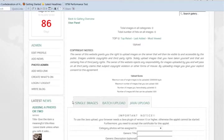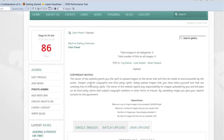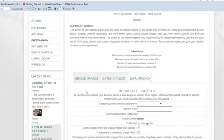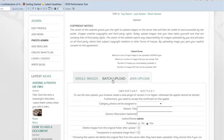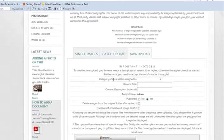So back into our photo admin and we can either do a single image. Forget batch upload. If you've got Java then Java is the way to go. You can do a whole load. I think you can do several hundred if you wanted to.